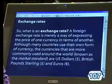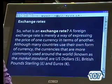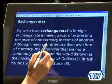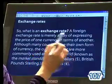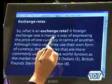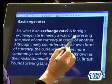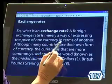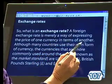We're on to exchange rates, which is on the bottom of page 107. What we need to first ascertain is what exactly is an exchange rate. A foreign exchange rate is merely a way of expressing the price of one currency in terms of another.